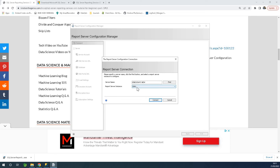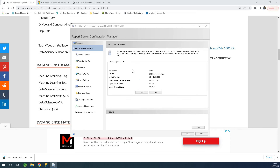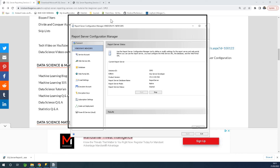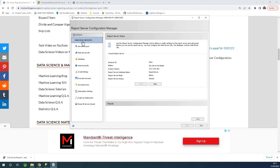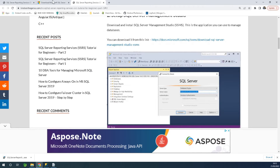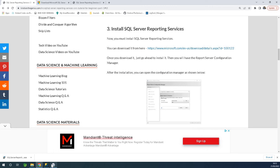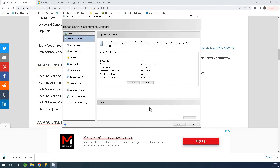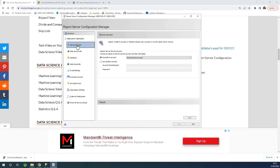Click yes and the Configuration Manager opens. Simply click on the report server instance and say connect. When you click connect, a number of options are enabled on the left-hand side. You have to do a bit of configuration here to make the web portal URL available.